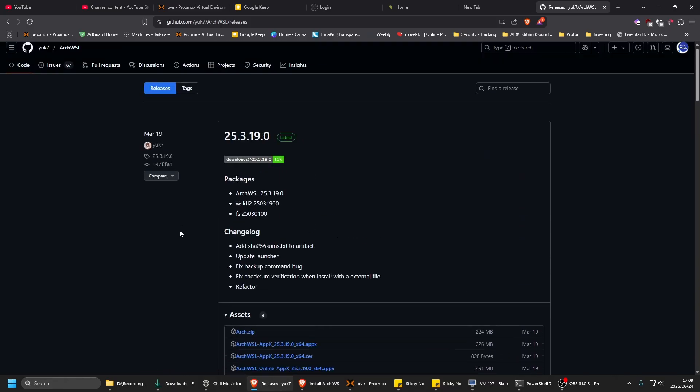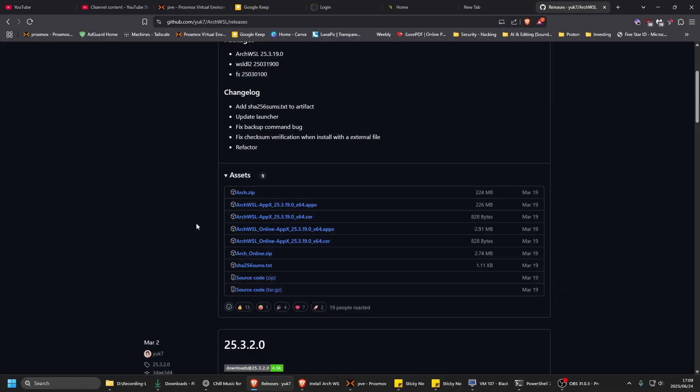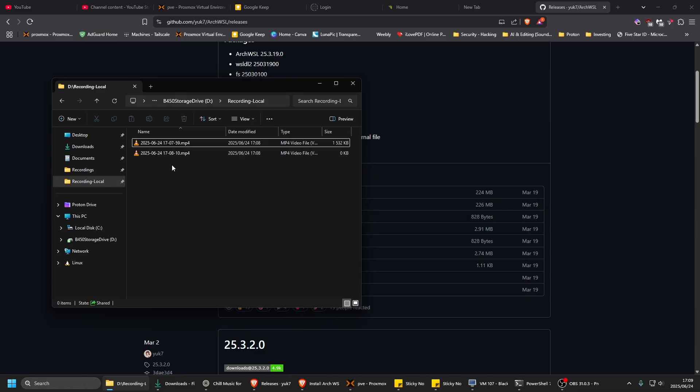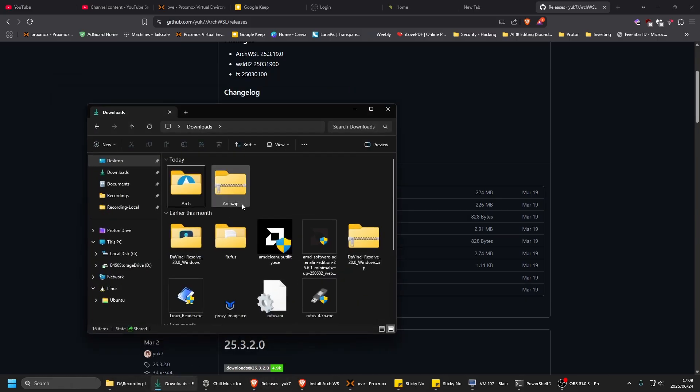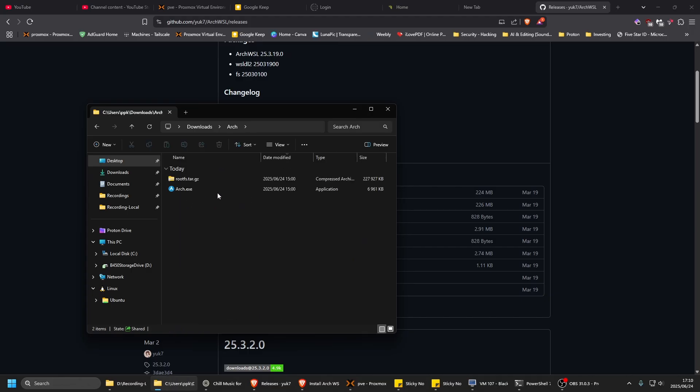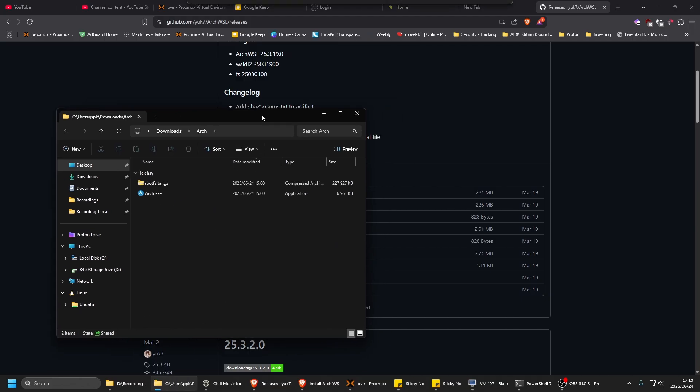Download arch.zip. I've downloaded it into my download folder, then extract it into this folder. All you have to do is run this arch.exe executable.